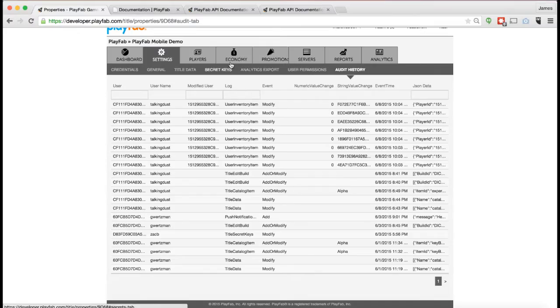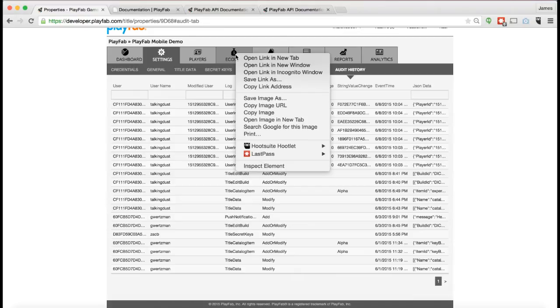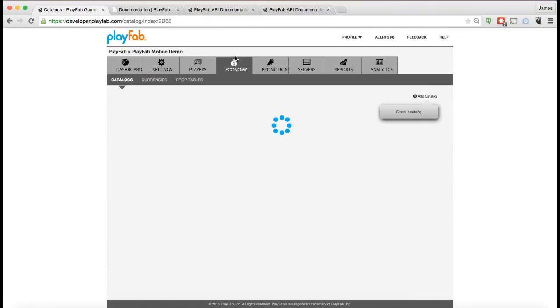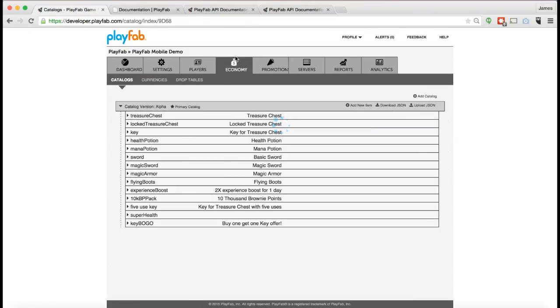Now let's take a look at the Economy Tab. The Economy Tab is where you configure all in-app purchases and virtual currency transactions for your game. This is really the heart of any free-to-play game, so it's important to take the time to go through this.